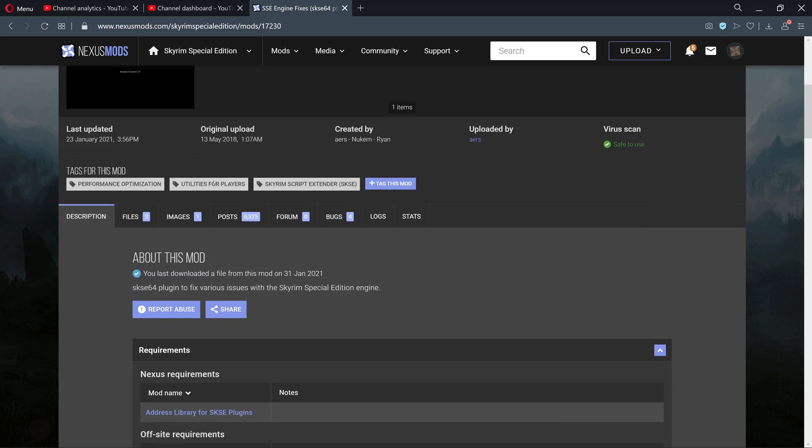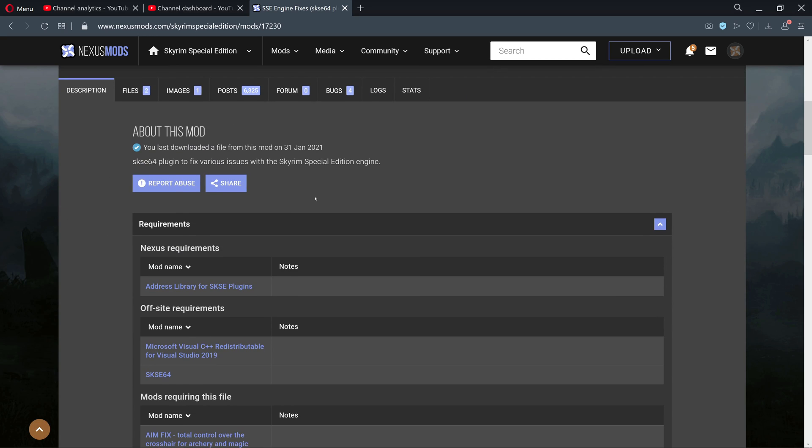Essentially what this does is when mods get released, they get released for a specific version of Skyrim. Now Bethesda will update Skyrim every now and again, and what that does is mods will then have to make a new version of their mod, updating to work with the newer edition of Skyrim that came out.